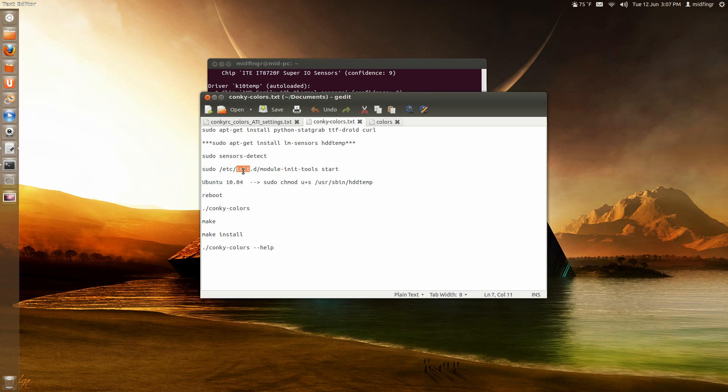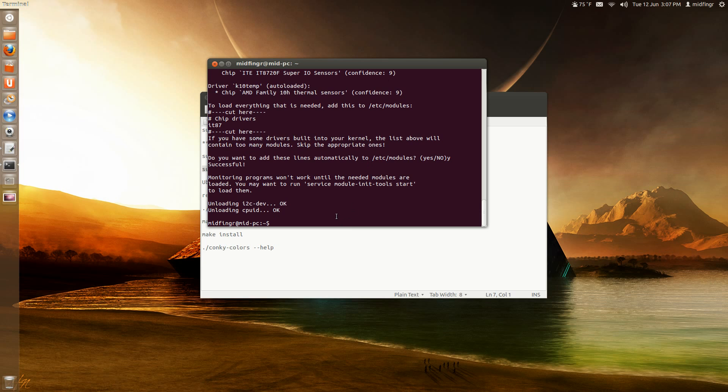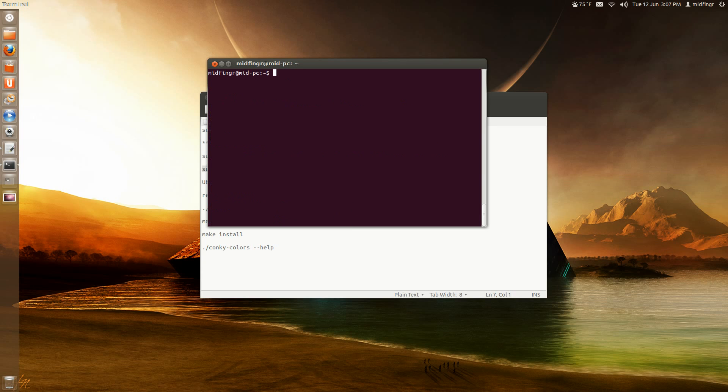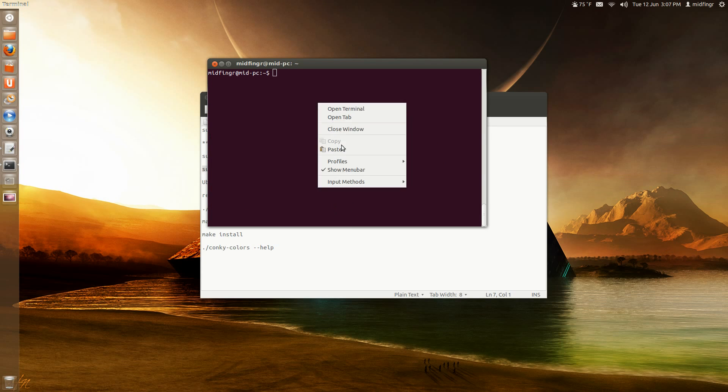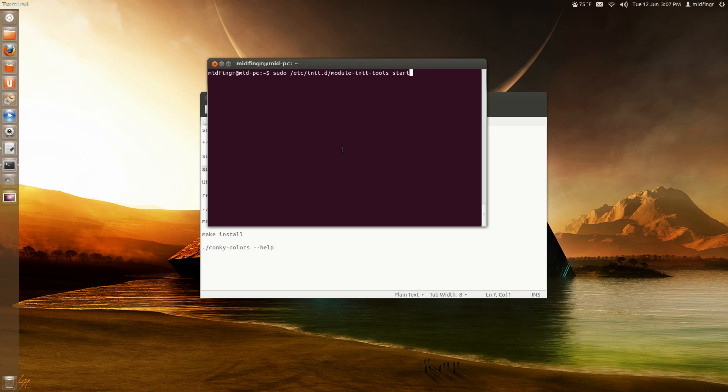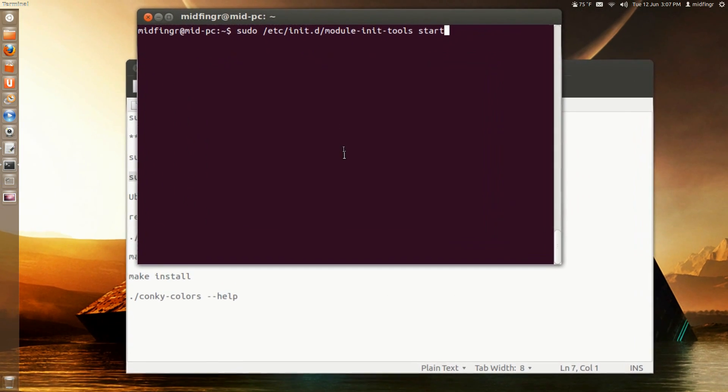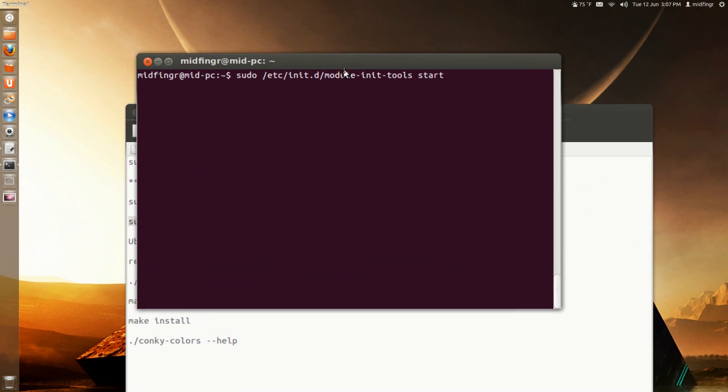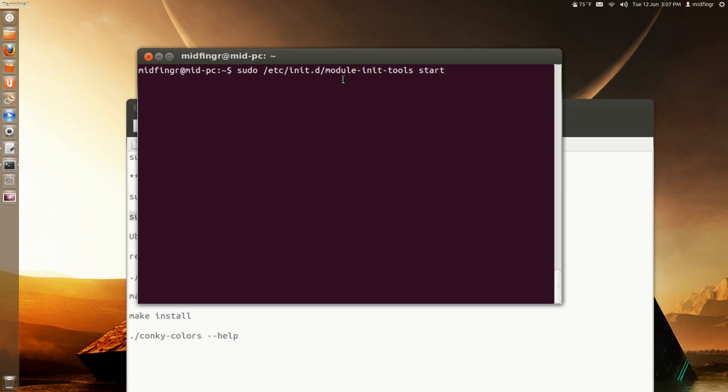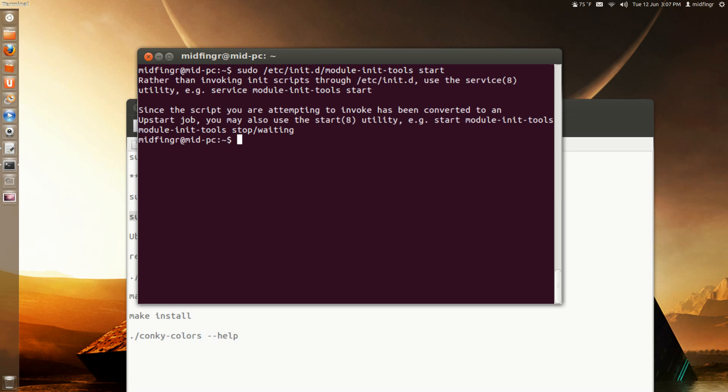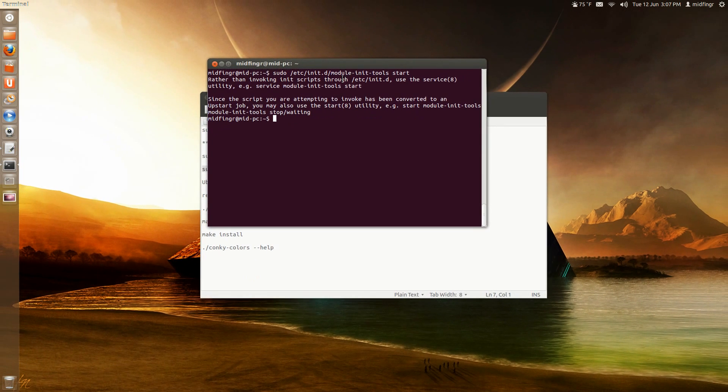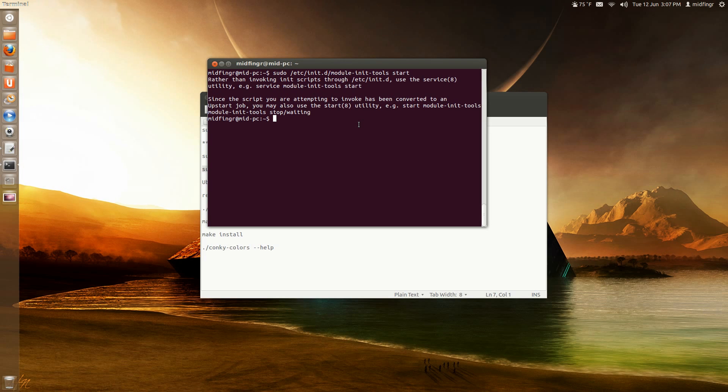And then you have to type in this. So it runs at startup. That's why I don't like the hard drive temperature, basically. So I'll paste that in. And we'll do one so you can see that. So, sudo /etc/init.d/module-init-tools start. Press enter. Since the script here attempt to invoke has been converted to an upstart job, you may also want to start utility. The best thing to do though is just reboot. So I'm going to pause the video and reboot. And I'll be back. And we'll do some more work on installing the Conky scheme that I downloaded. So I'll be back in a minute.